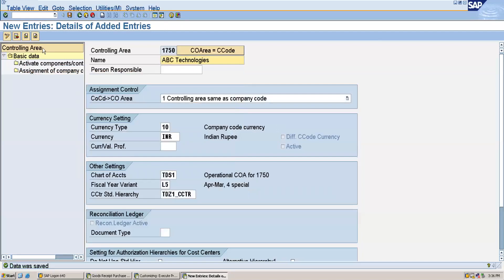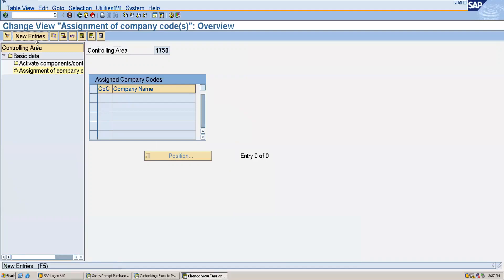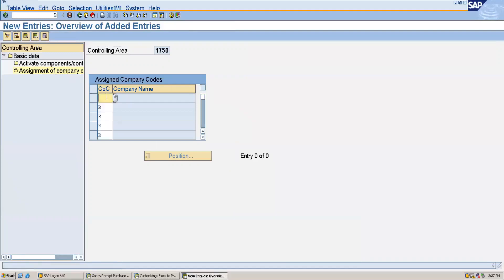Then we will assign the company code to the controlling area. Here we will give New Entries, then we will give our company code, and I will save this.